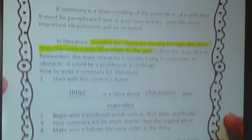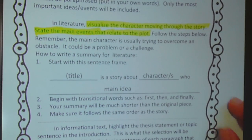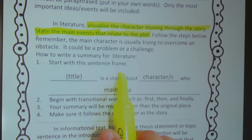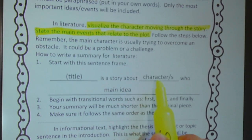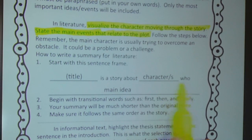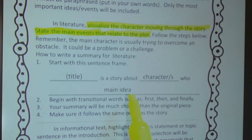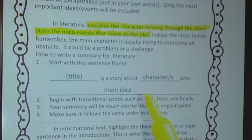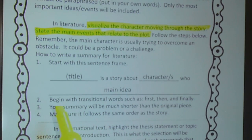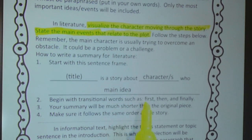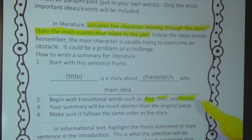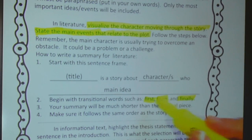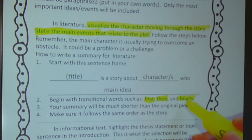Follow the steps below. Remember the main character is usually trying to overcome an obstacle — it could be a problem or a challenge. So in writing a summary, you want to visualize the character moving through the story and state only the main events. Here is a little format to help you do that. First, start with this sentence frame: the title of your story, is a story about, and then the main character, who, and then the main idea or the plot. Number two says: begin with transitional words such as first, then, and finally. These three words signal the beginning, the middle, and the end of the story, so they can help you out.